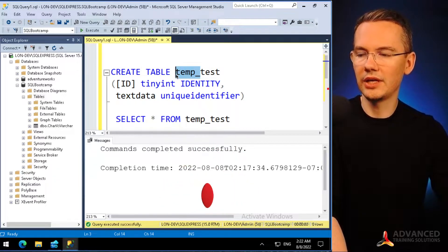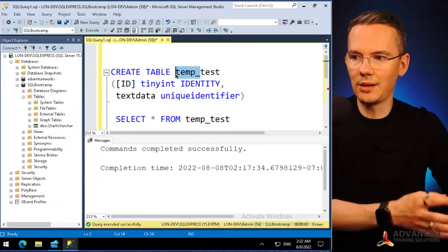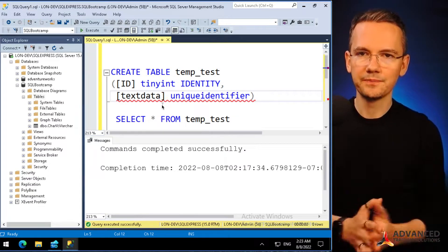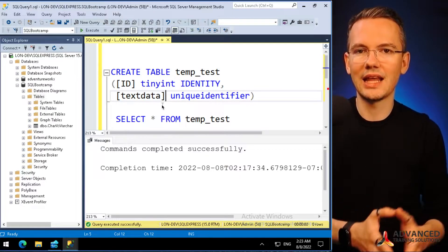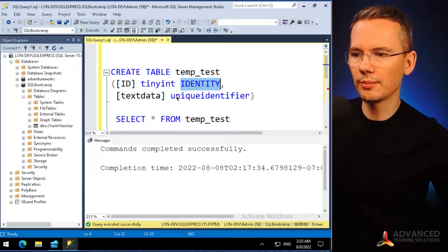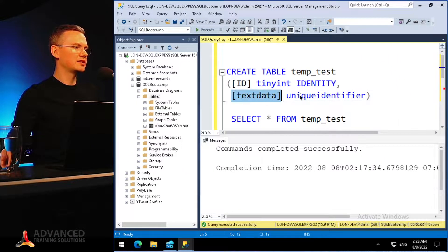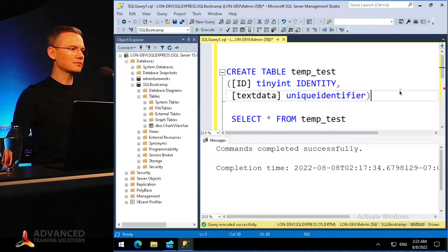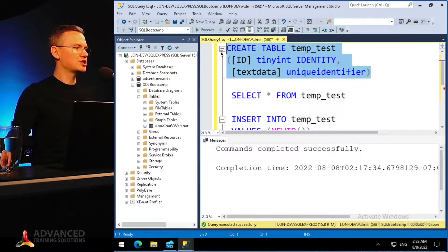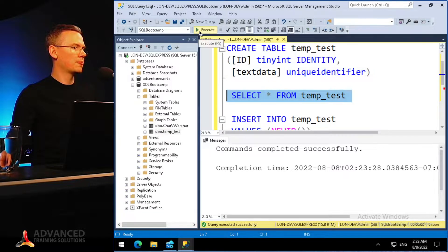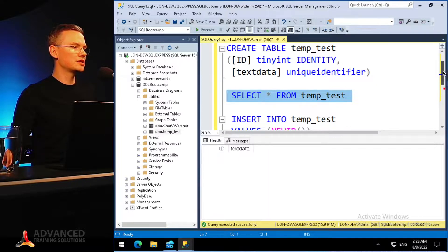I'll call every one of these side tables something like 'temp_test'. I'll give it an ID column which will be a tiny integer — numbers allowed are from 0 to 255 — and it will be an identity column, meaning it will auto-increment with every row. Then I have a text data column which will hold a unique identifier. I'll create that table — boom, created successfully — and refreshing I can see the temp_test table is there and it's empty.